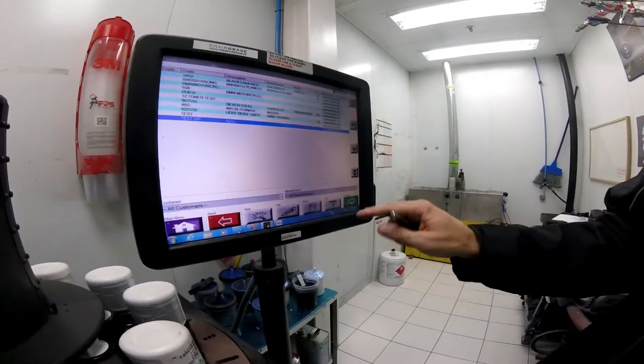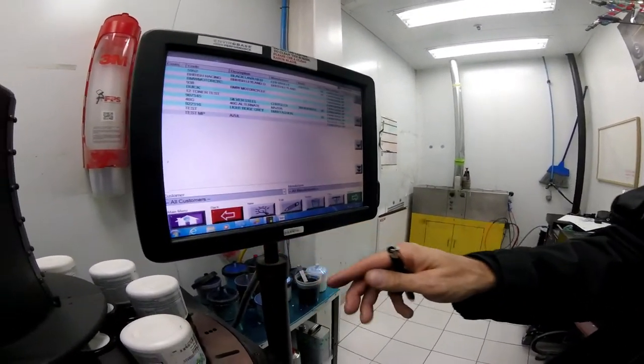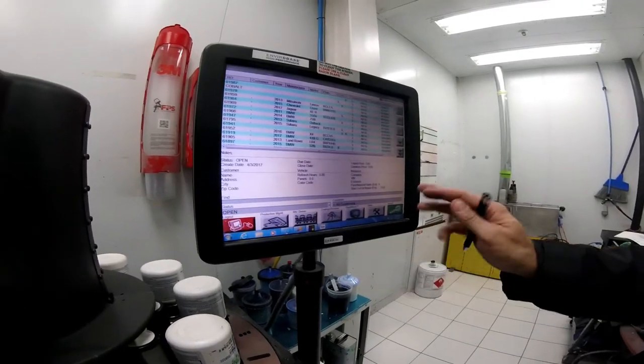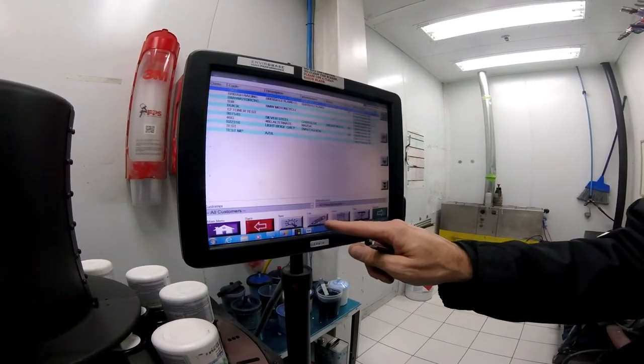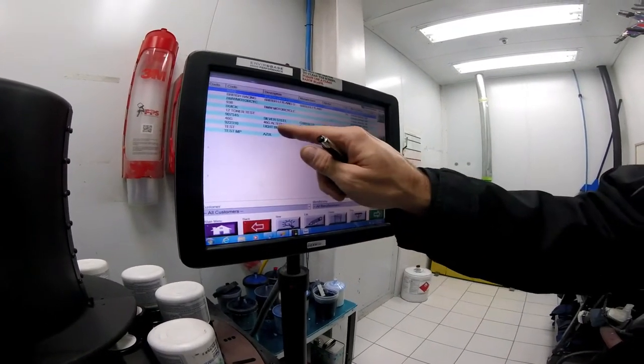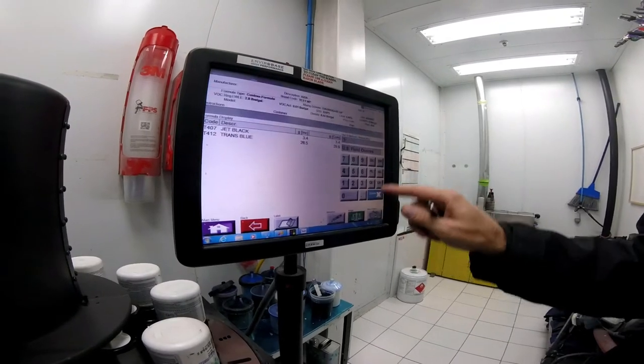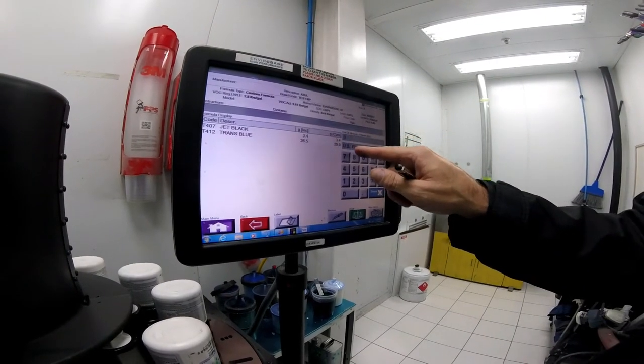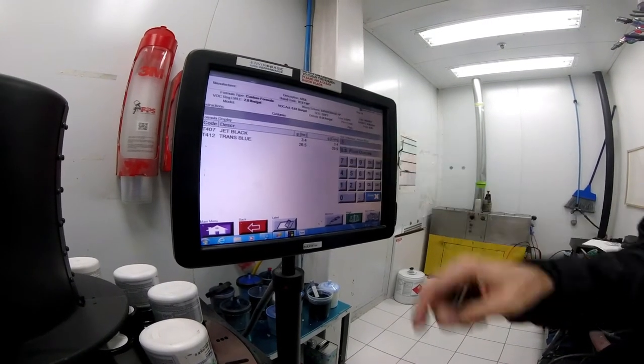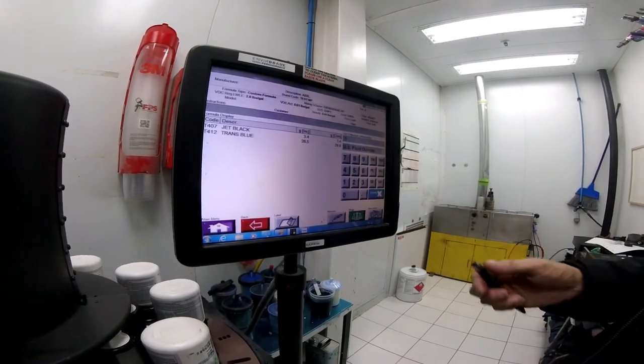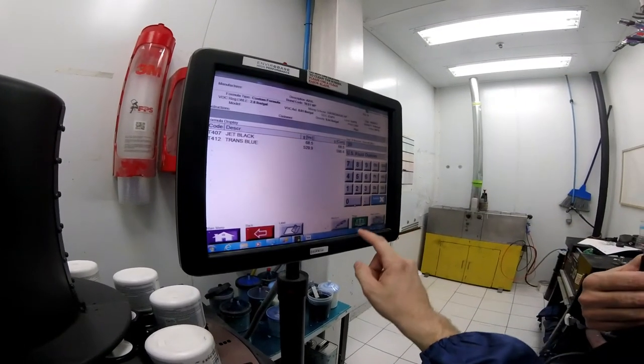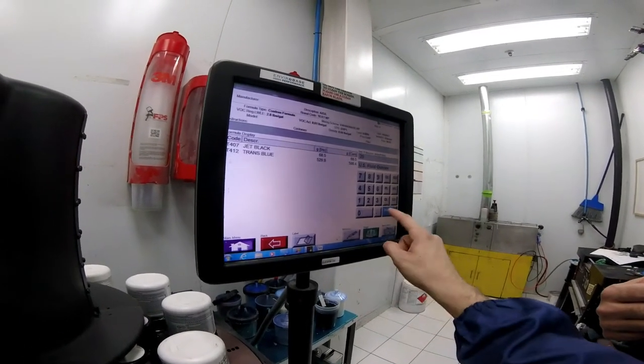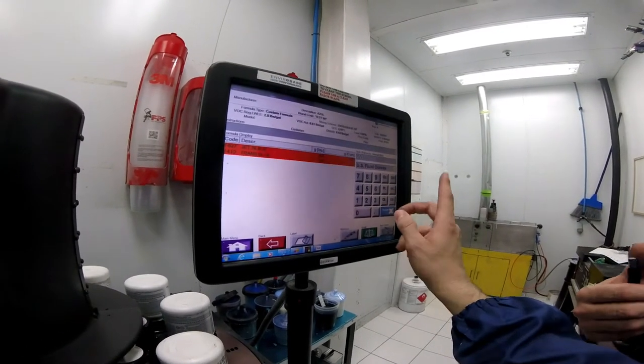There it is. Now you can go back to your main menu. Go to your search page, go back to your customs. Choose it here, continue. Here's a one fluid ounce formula: 3.4 and 26.5.